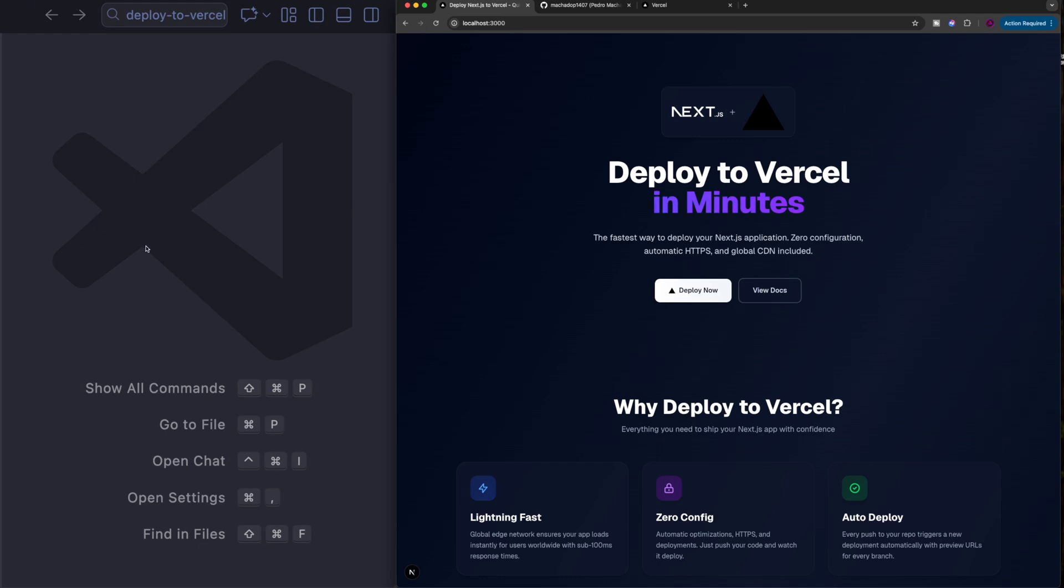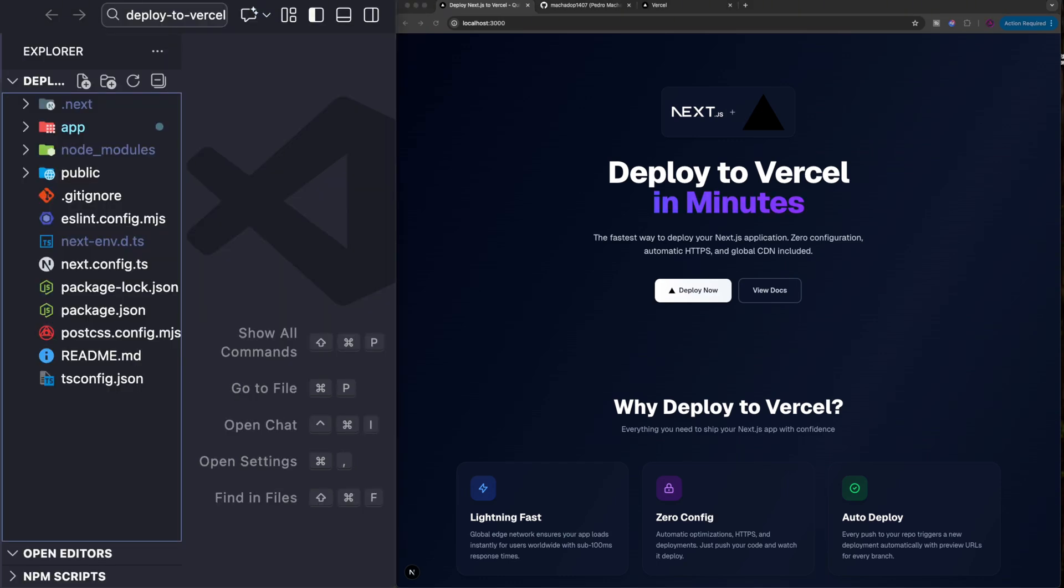Okay everyone. If you want to deploy to Vercel using Next.js, of course you need to have a Next.js project.